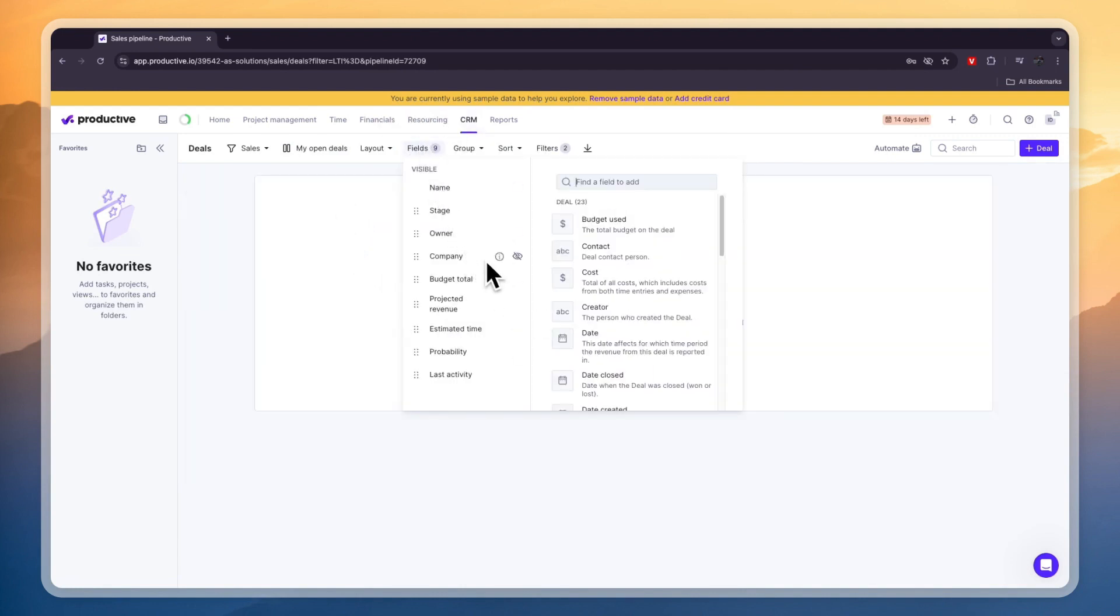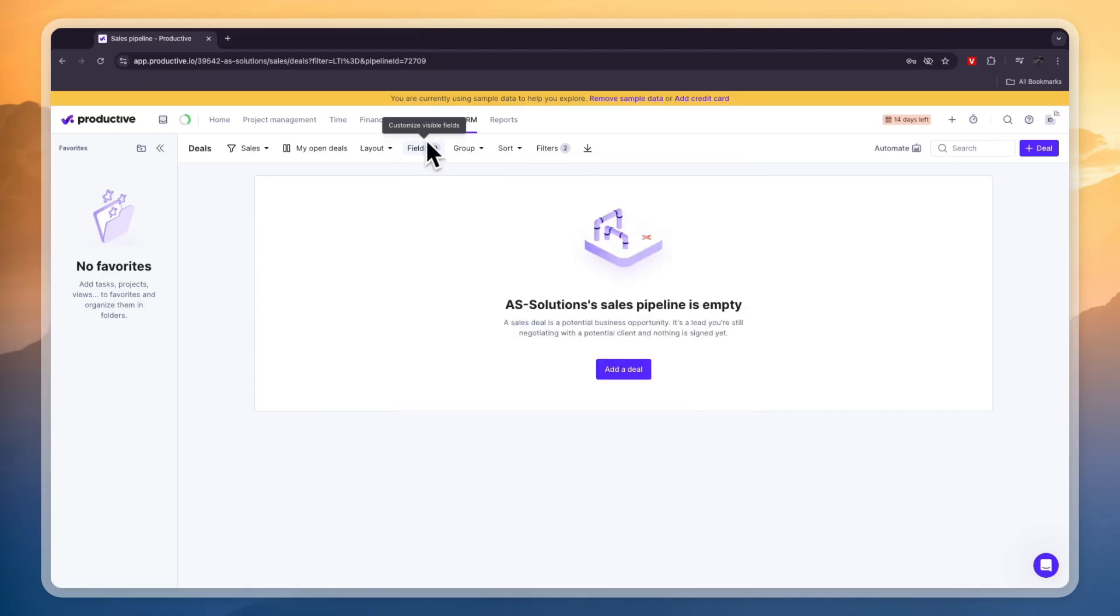Then in the field section you can choose the fields that you want. So right now you have a name, stage, owner, company and these other ones.